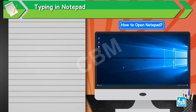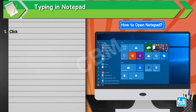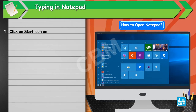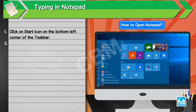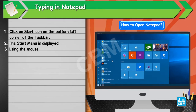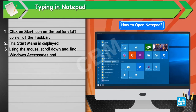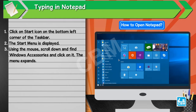How to open Notepad. 1. Click on the Start icon on the bottom left corner of the taskbar. 2. The Start menu is displayed. 3. Using the mouse, scroll down and find Windows Accessories and click on it. The menu expands.